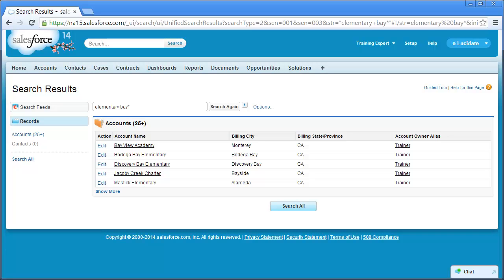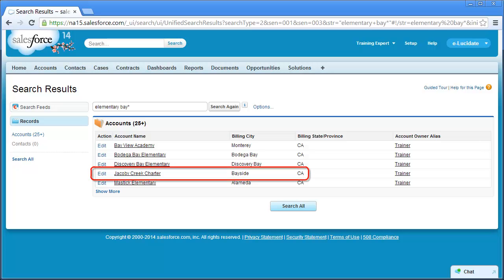Remember that Salesforce searches all fields on the account record, not just the name field. Search terms are treated as separate words and may be found in different searchable fields within a record. For example, the billing city for Jacoby Creek Charter is Bayside.